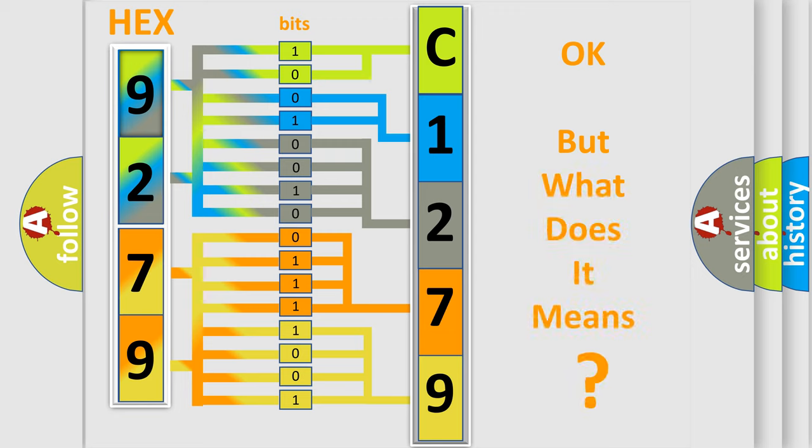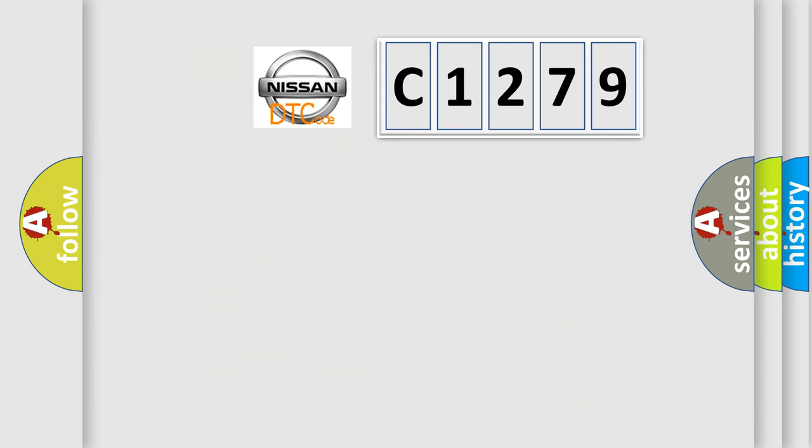The number itself does not make sense to us if we cannot assign information about what it actually expresses. So, what does the Diagnostic Trouble Code C1279 interpret specifically?